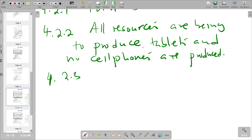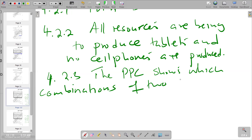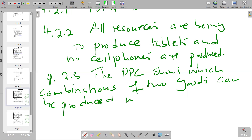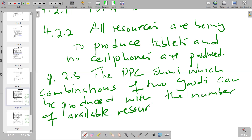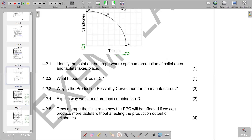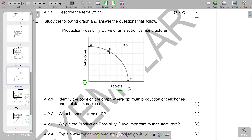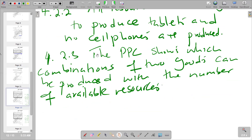For answer 4.2.3, the PPC shows which combinations of two goods can be produced with the number of available resources. Moving on, question 4.2.4 asks us to explain why we cannot produce combination D.